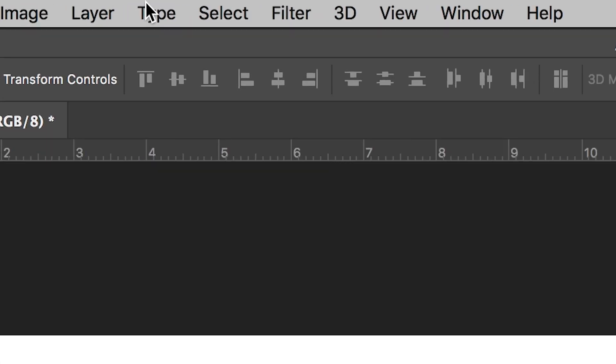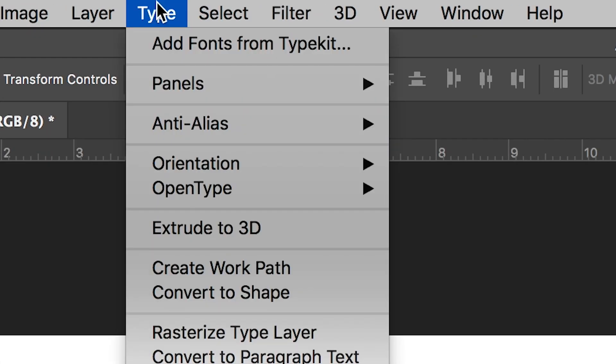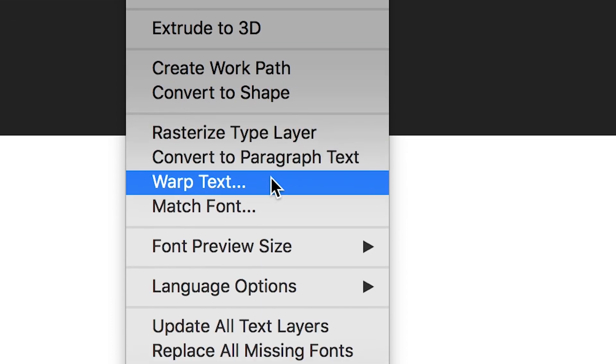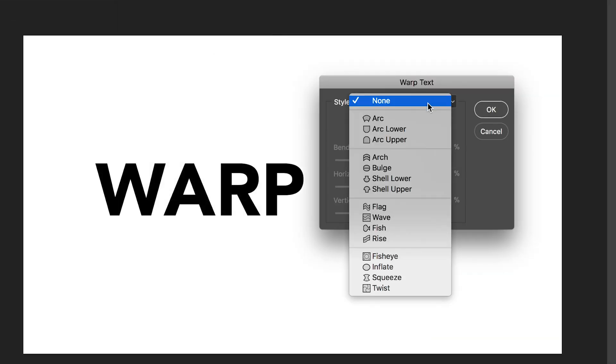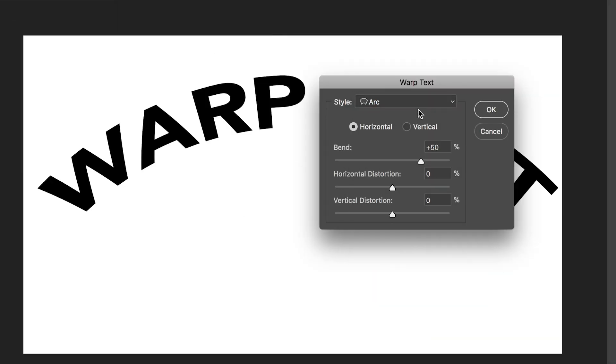Now from here we'll go up to the top bar of Photoshop, we'll select type, go down to warp text and inside the warp text menu we can select any of these presets.